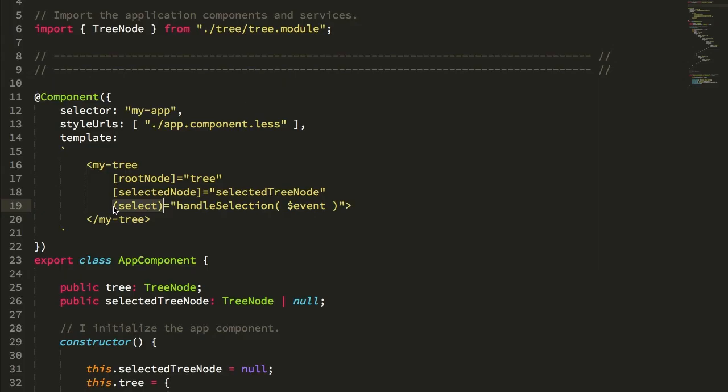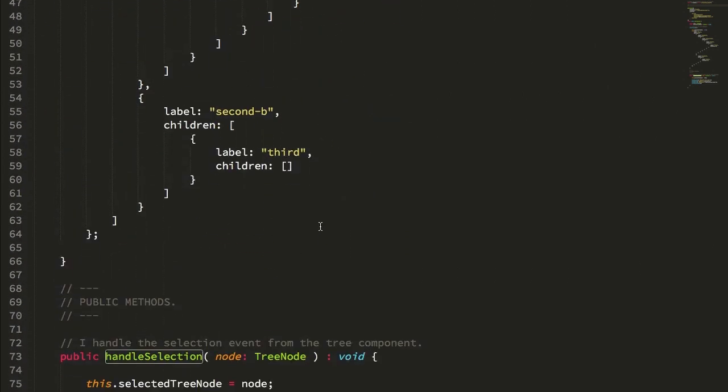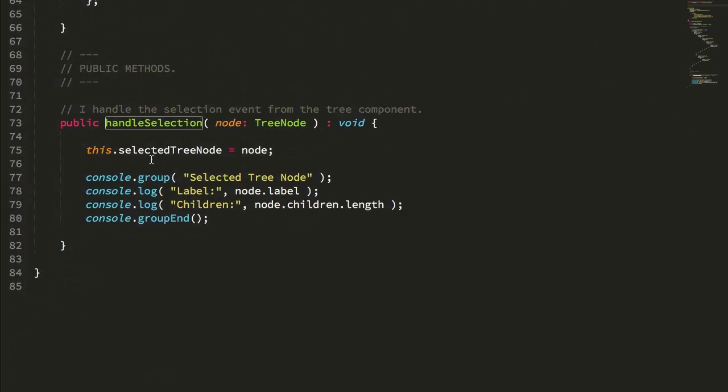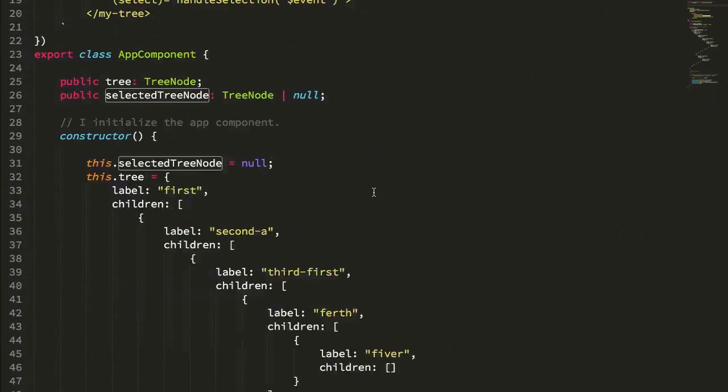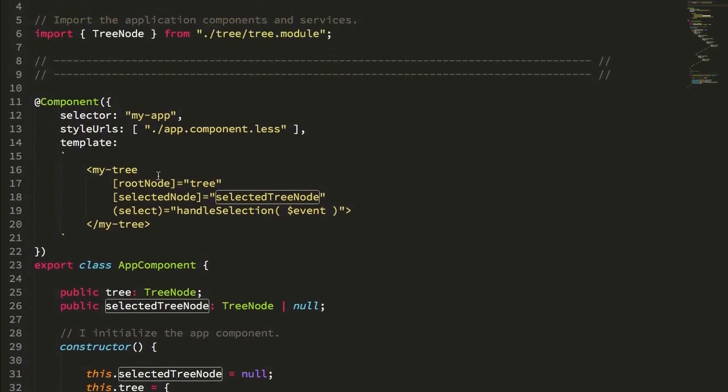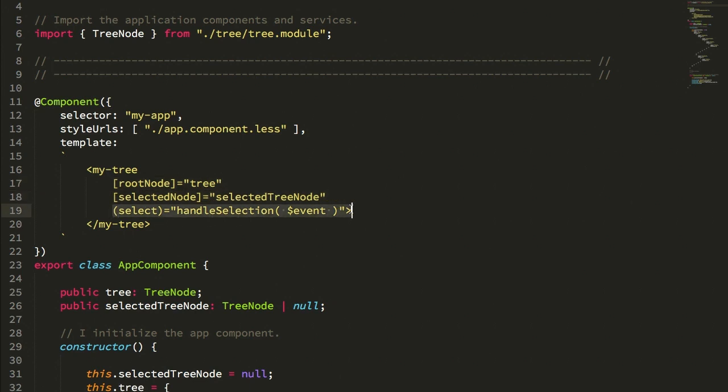Now the app component is going to listen for those select events, call this handle selection, where you can see I take the emitted node and then I just store it as the selected node. The selected tree node then gets piped back into the tree widget for the selection. So the tree is going to be completely driven by its inputs and emit outputs that we're going to use at the app component level to drive state mutation.